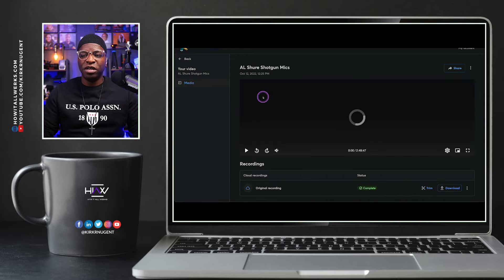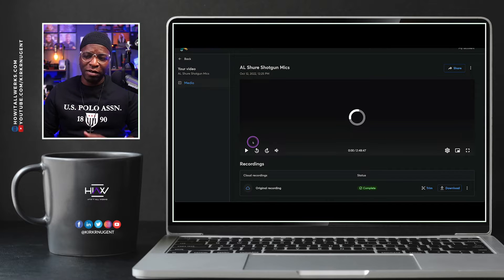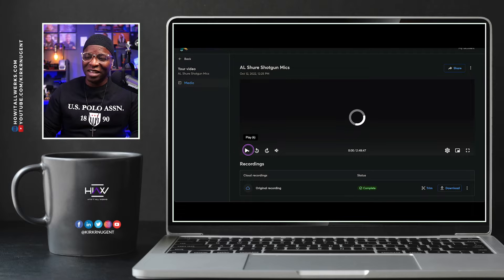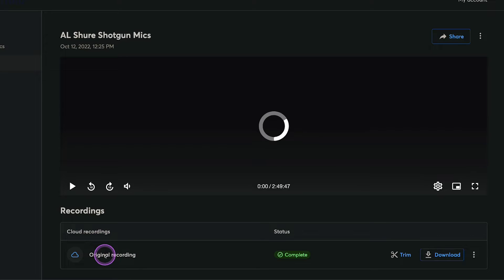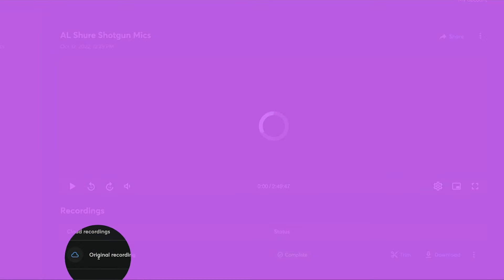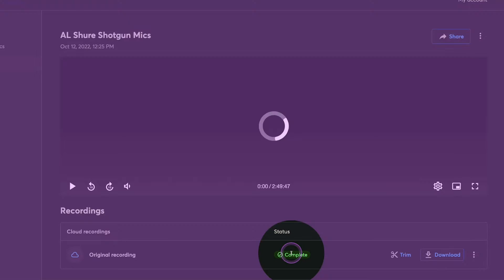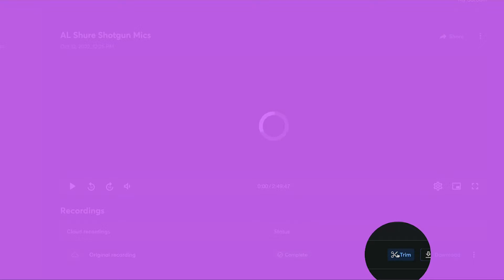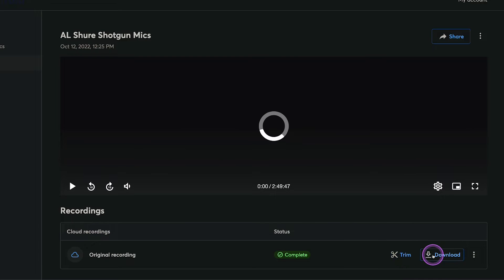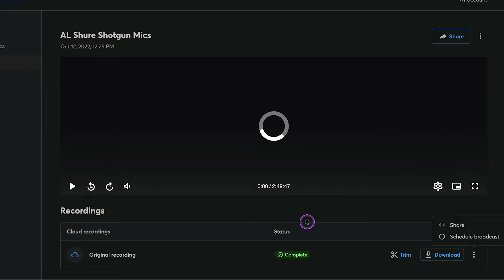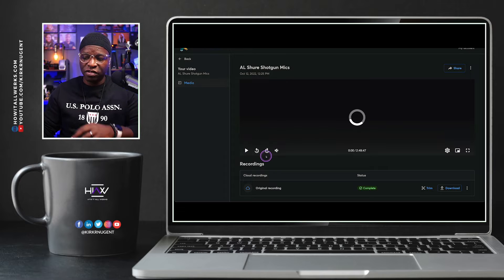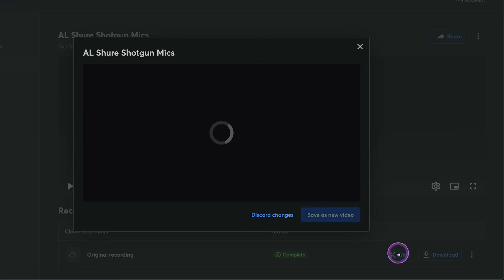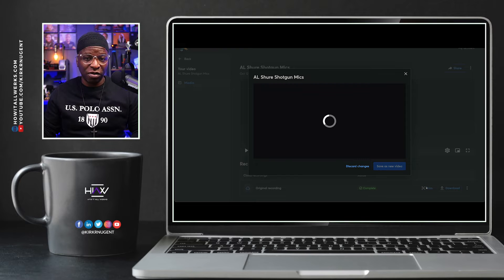In the video library, you have all the videos you've previously streamed live on your StreamYard account. I'm going to go into the first one here, which is the unboxing from Amazon Live. As soon as I go into it, it starts to load and play the video. At the bottom, you have a list of cloud recordings, and the first one says original recording with a status of complete. We have the trim option, which is what we're going to look into, plus download and options to share and schedule as another broadcast.